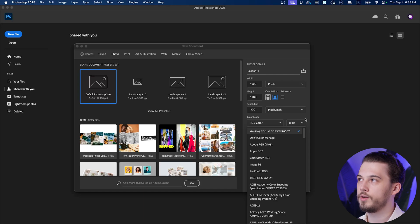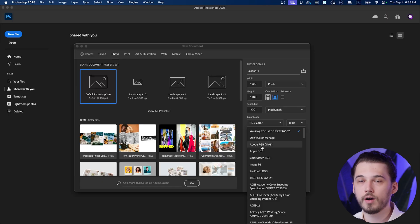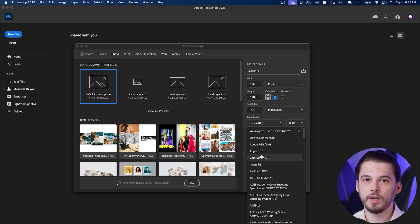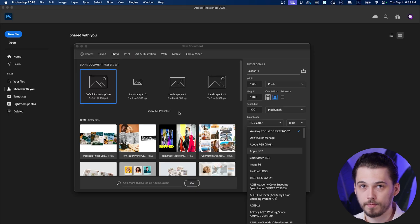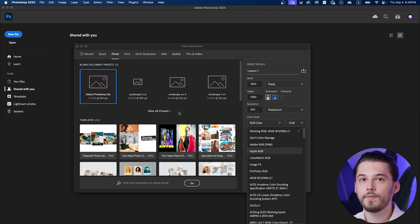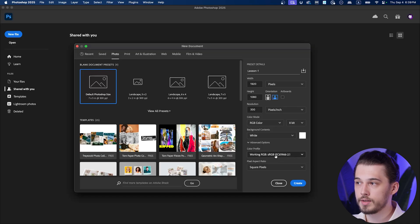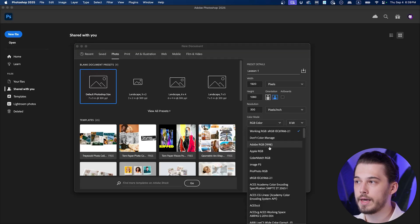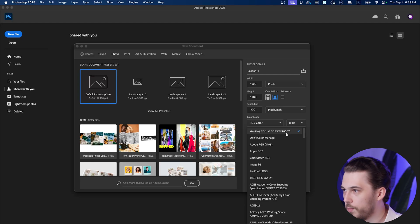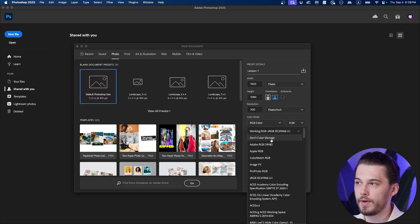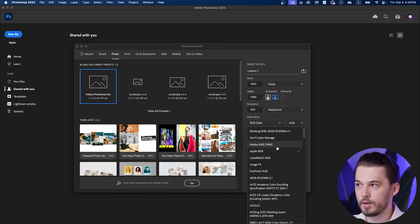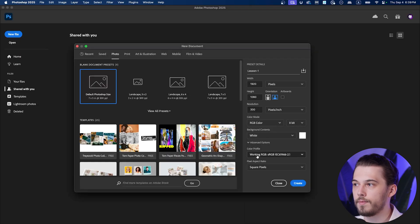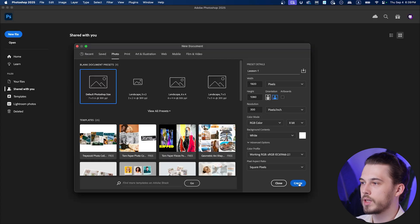Under advanced options section you'll see color profile. This is very important because if you have wrong color profile your images after export and uploading them to social media might look very off. For example, if you want to create an image for Instagram and you created your image with Adobe RGB or Apple RGB, you might see perfect colors on your Photoshop project but whenever you upload it to Instagram it's going to look muted with off colors. Social media works with sRGB. You need to choose sRGB IEC61966-2.1. Keep pixel aspect ratio square pixels and click create.